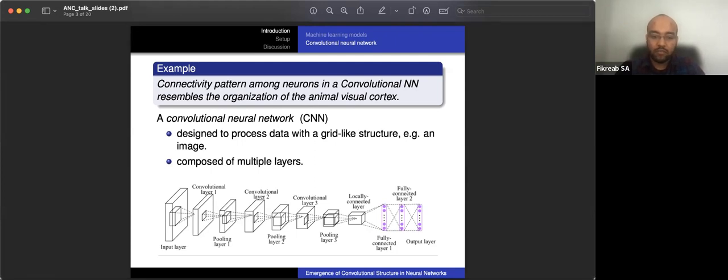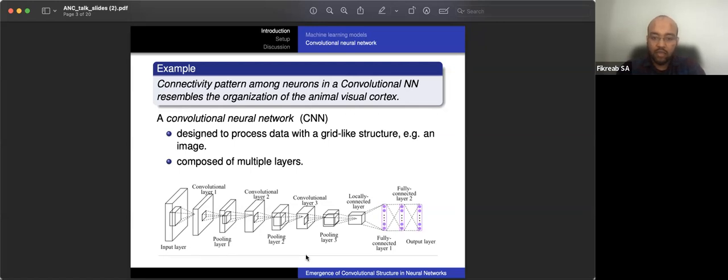So the connectivity pattern among neurons in a convolutional neural network looks like the organization of the neural network, for example in the eye. So in this talk we're going to talk about convolutional neural networks. So what is a CNN? So it's a neural network designed to process data with a grid-like topology, for example the picture on your phone has that kind of structure. It's composed of multiple layers: you've got the boundary, which are the input and output layer, and the other layers such as the convolutional layer, pooling layer, and fully connected layers.